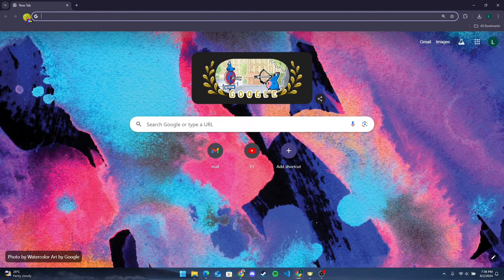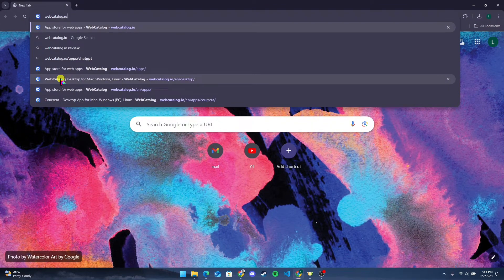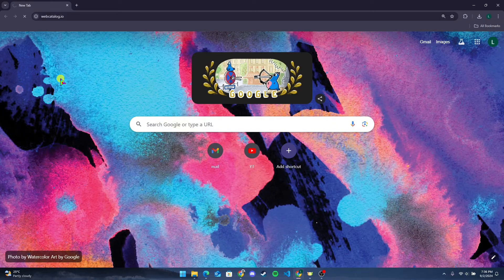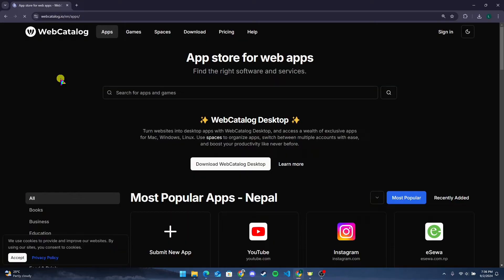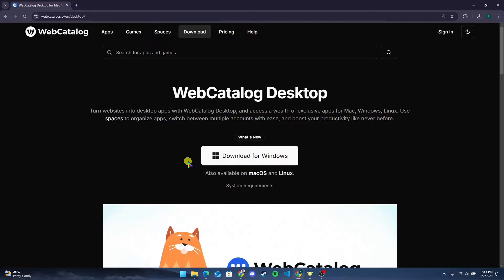Go to your preferred web browser and in the search bar type webcatalog.io and click Enter. Here you can see the download button — click on it. You need to click on Download for Windows for Windows, and click on this link for Mac.